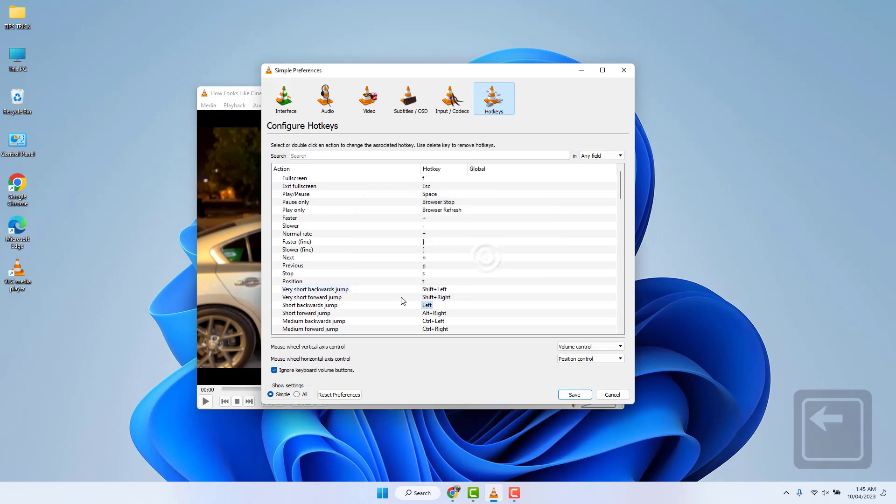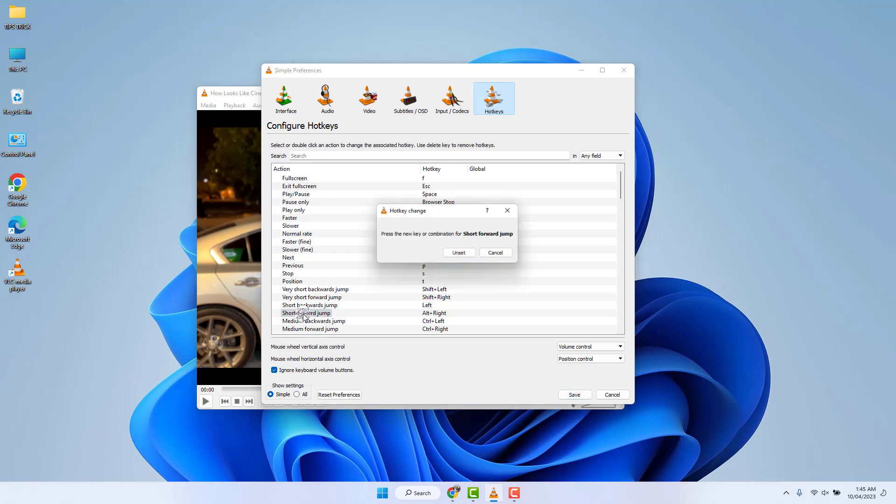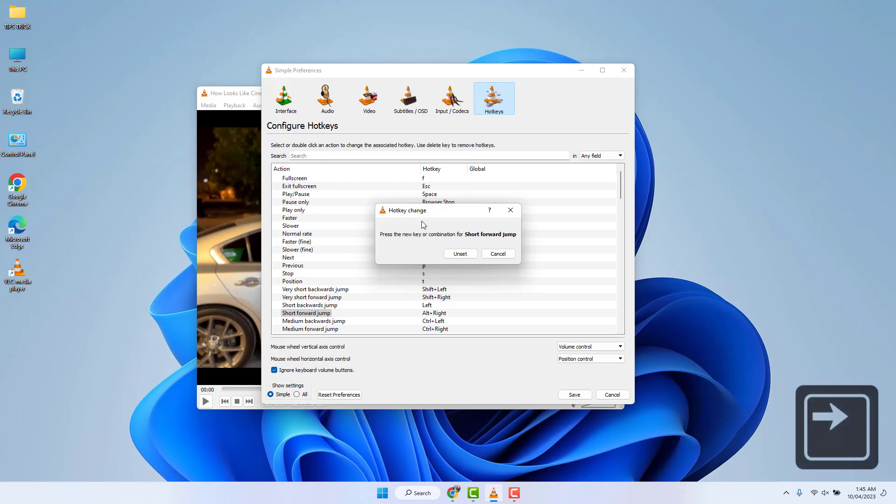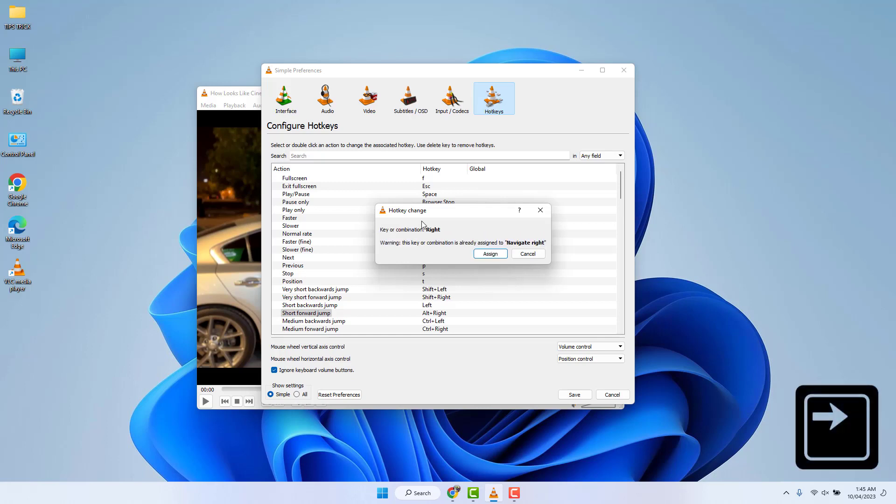And then same thing for short forward jump. If you double click over on it, if you decide to click the right arrow key, just simply click here right arrow key and then you need to click here Assign.